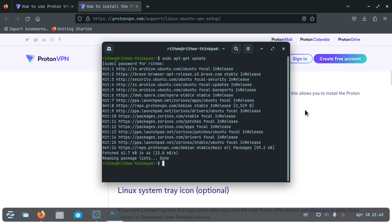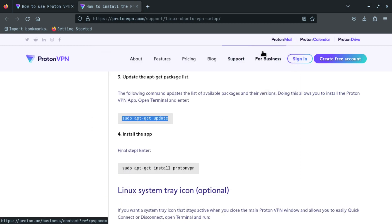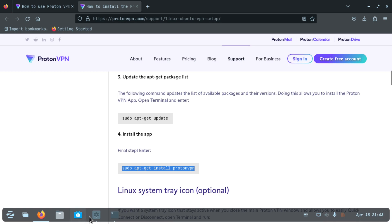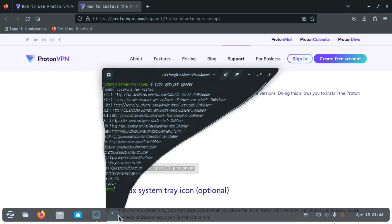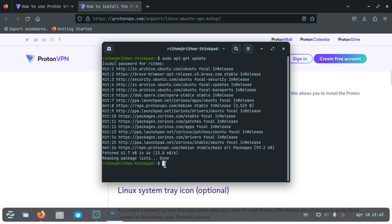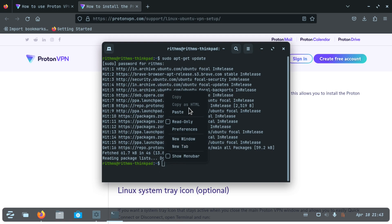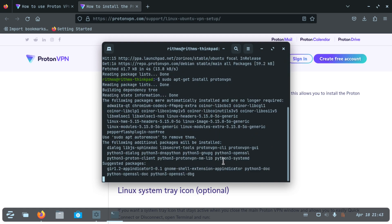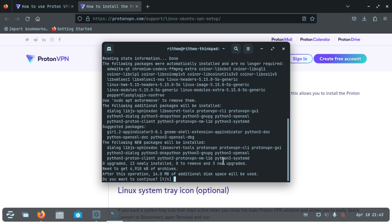Now the final step is to install Proton VPN. Copy and paste this final command and press enter once you do. Press enter to confirm the installation.